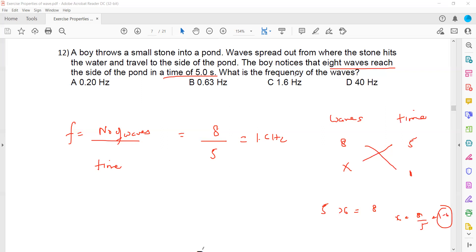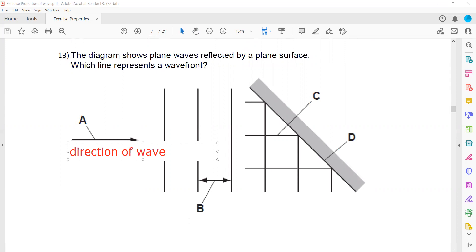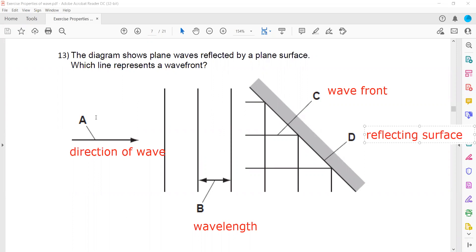Frequency is simply the number of waves produced every second. A diagram shows a plane wavefront. In the diagram: A represents the direction of the wave, B represents the wavelength — the distance between two wavefronts — C represents a wavefront, and D represents the reflecting surface.